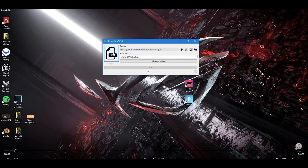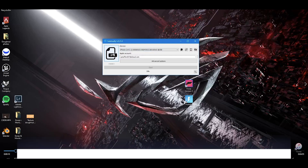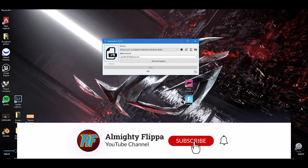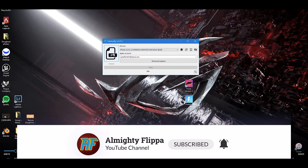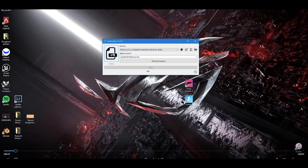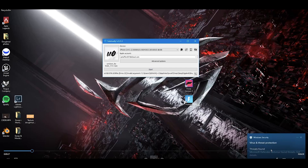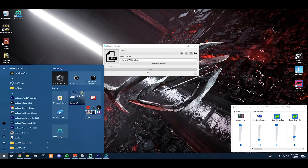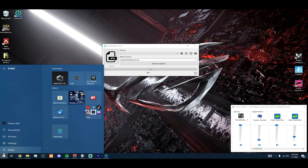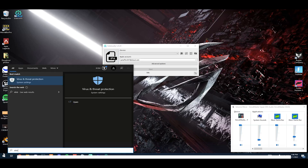All right y'all, welcome back to the channel. This is gonna be a quick video on how to fix the virus and threat protection pop-up. If you see the threat protection pop-up — or if you don't see the pop-up — you can go to the start menu and search for virus and threat protection.